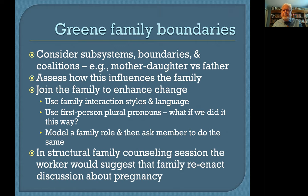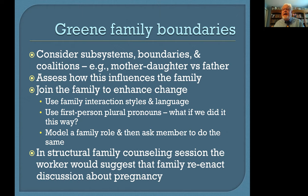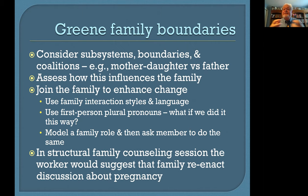With the Green family, you want to consider the boundaries, subsystems, and coalitions — particularly the mother-daughter coalition that has left out father, leading to difficulty and imbalance between mom and daughter, while father is outside of that and lacks the ability to help out. The therapist may use the family's interaction style and first-person plural pronouns such as 'What if we did it this way,' and model a family role and then ask the family member to do the same. In a structural family counseling session, the worker would suggest that the family reenact the discussion about the pregnancy, getting father's involvement or having Alice talk about it in a slightly different way.